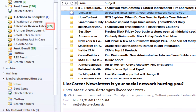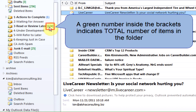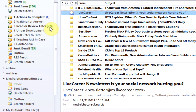Read or Review Later, you can see, has a green 224. This is telling me that I have 224 total items in this folder. This lets me know I need to spend some time eliminating some of the items from this folder.